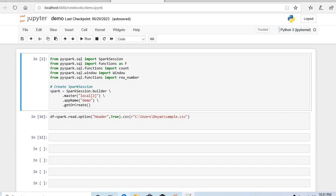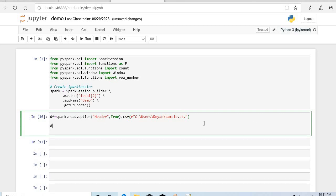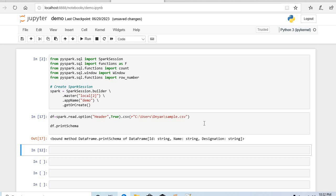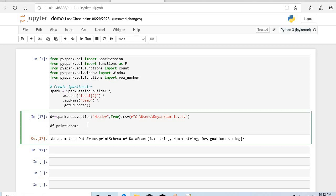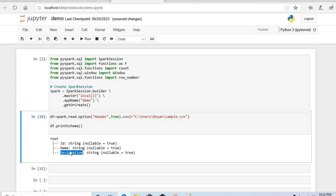First, let me show you — I have created a Spark DataFrame. I created a Spark session and then created the Spark DataFrame. Looking at the schema, I have three columns: ID, name, and designation. I need to find out whether ID is present in this DataFrame or not.